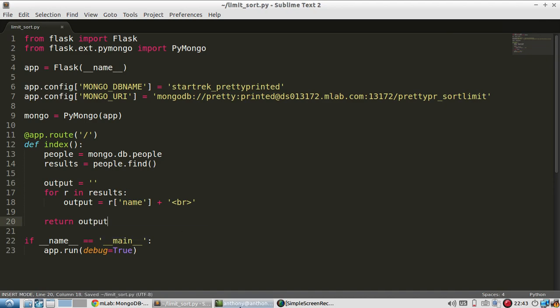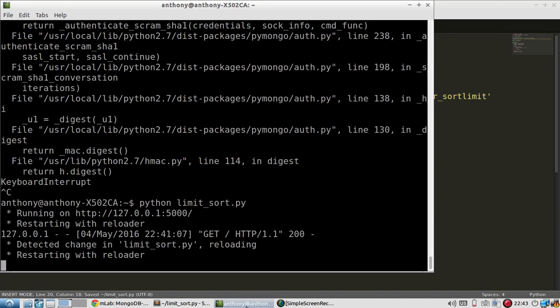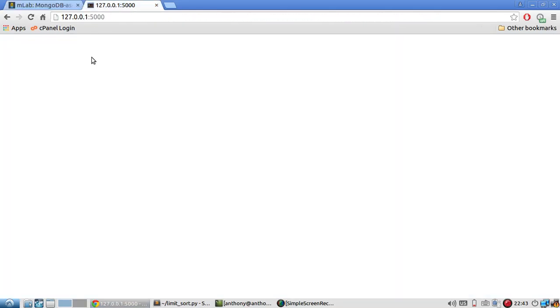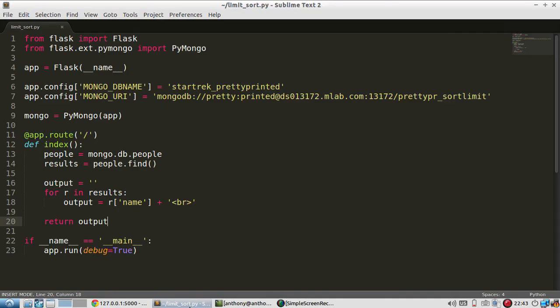And then I'll return the output. So I'll save this. And it's running. So I'll refresh the page. And I should see all the names in the database. But I only see Ashley.